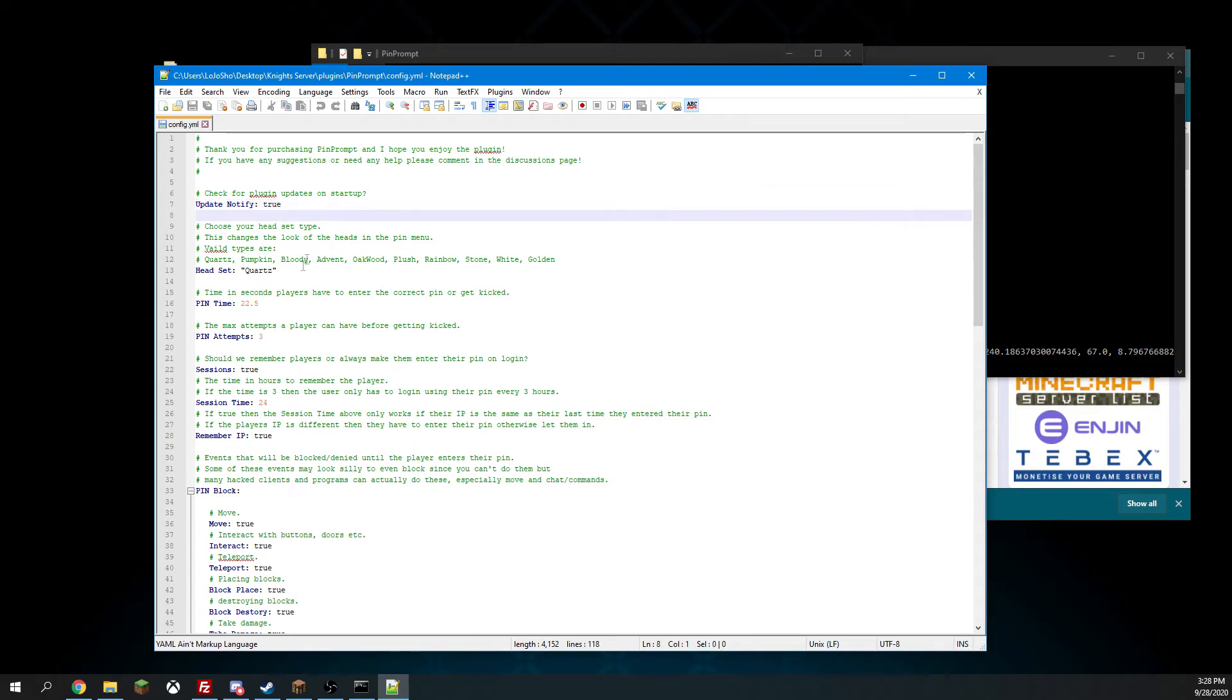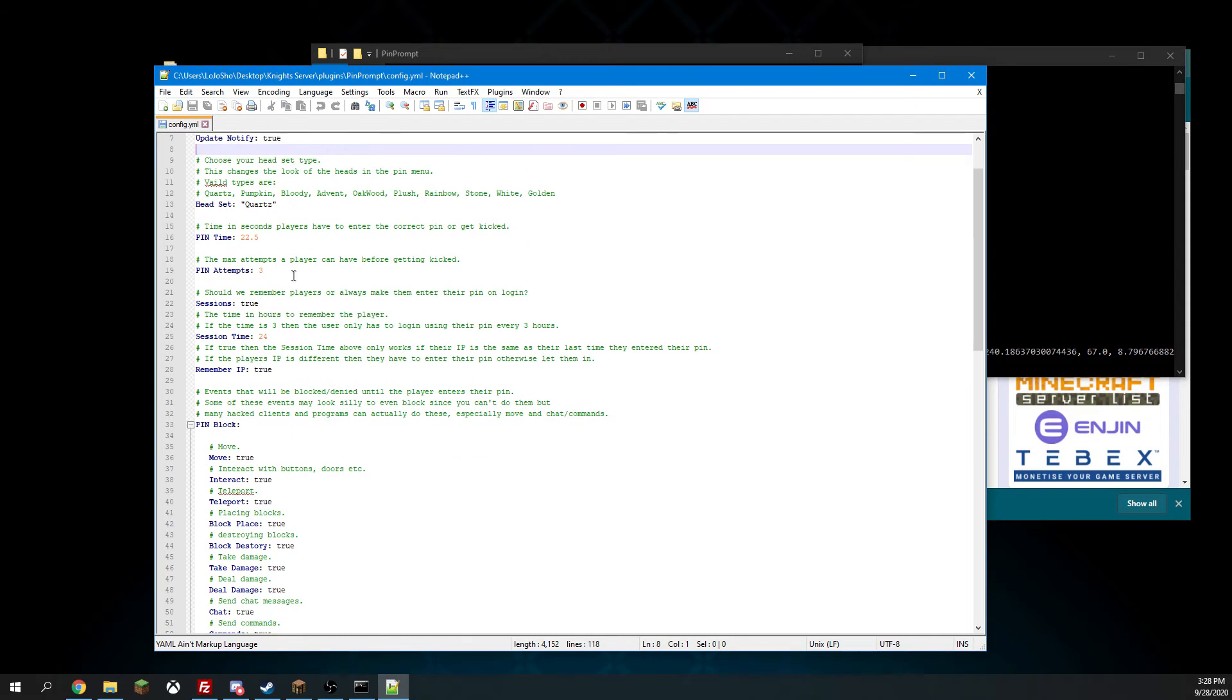You can change if you'll get notified, what the headset is, how much time a player has before they are kicked from the server from not entering their pin, and how many pin attempts they have.